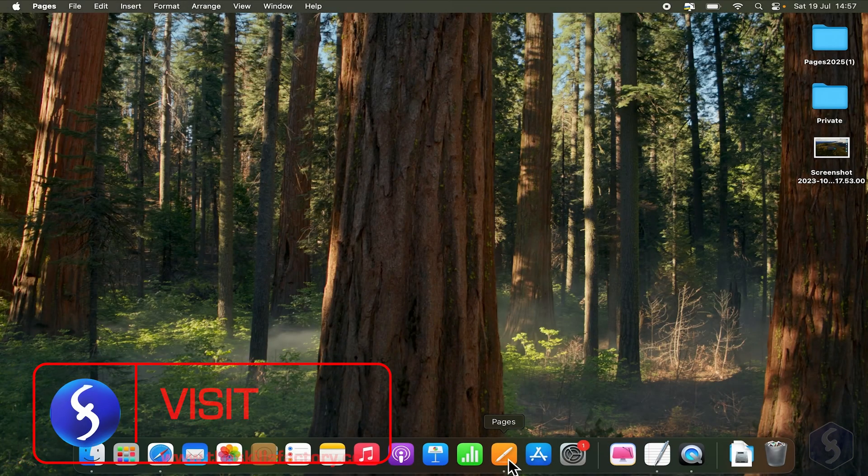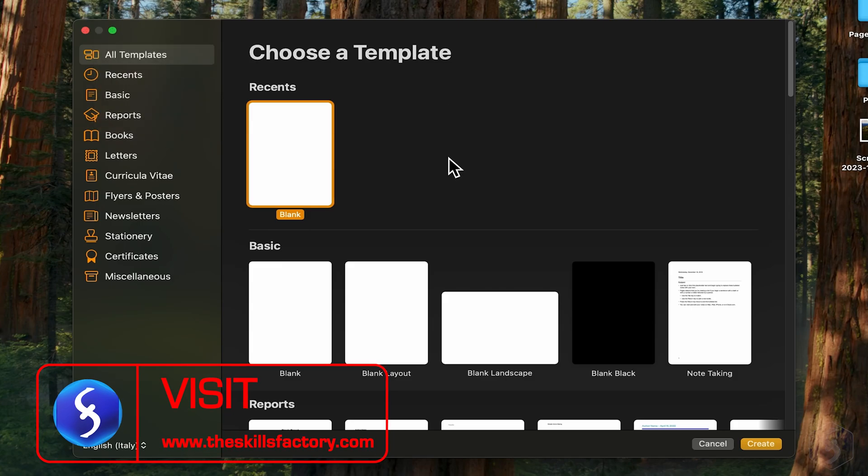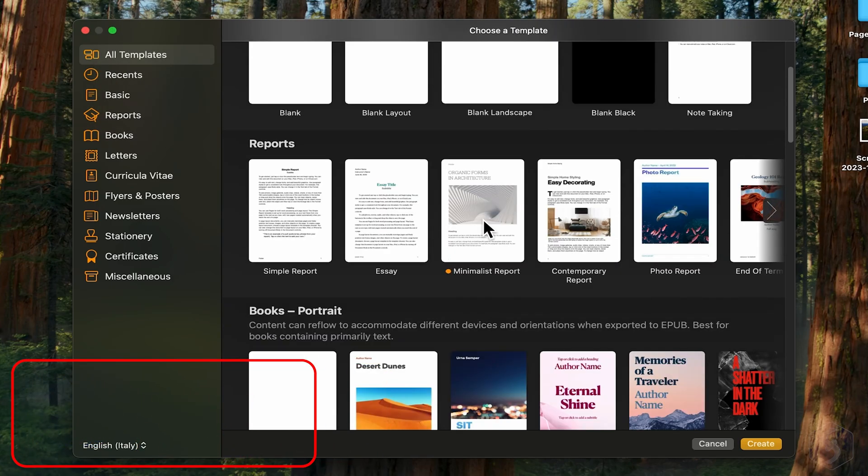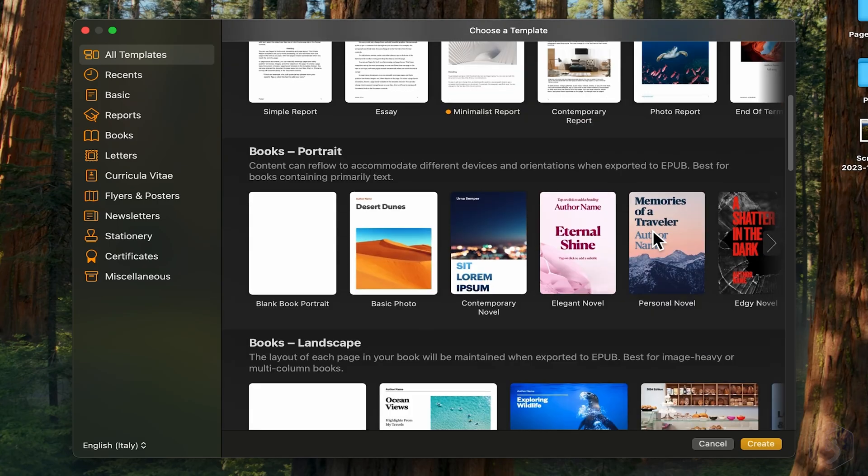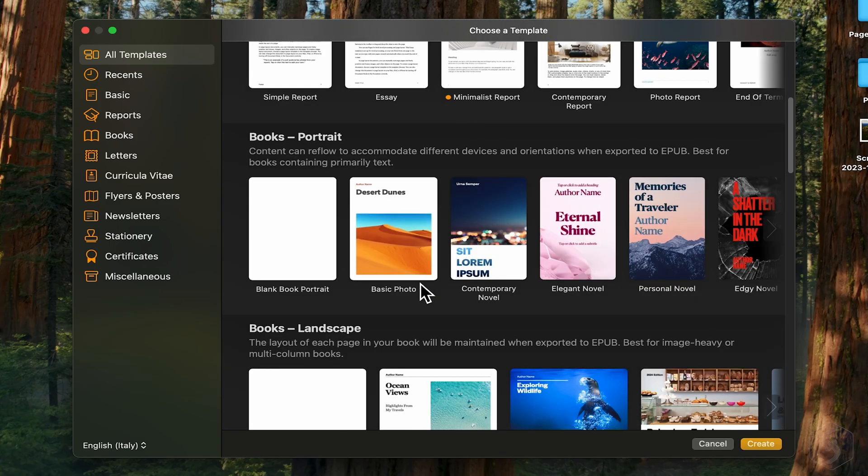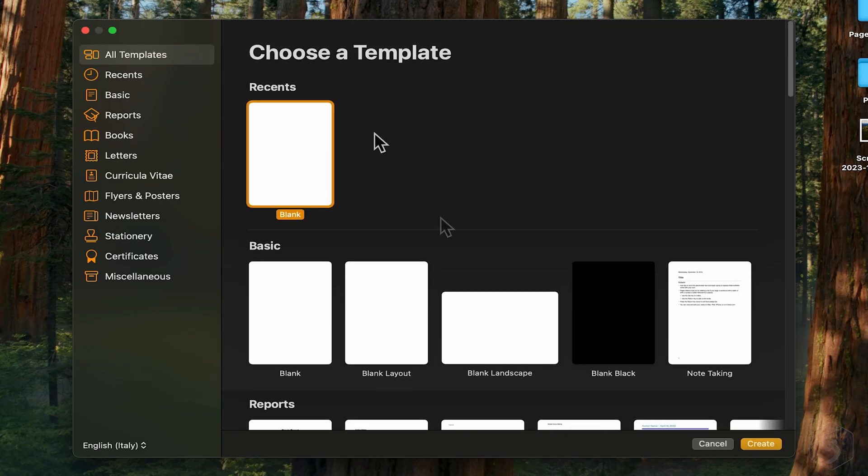Let's move to Apple Pages. When you open it, you have several options, like starting from a ready-made template. You can choose from many types here. For the purpose of this tutorial, let's simply start from a blank document.